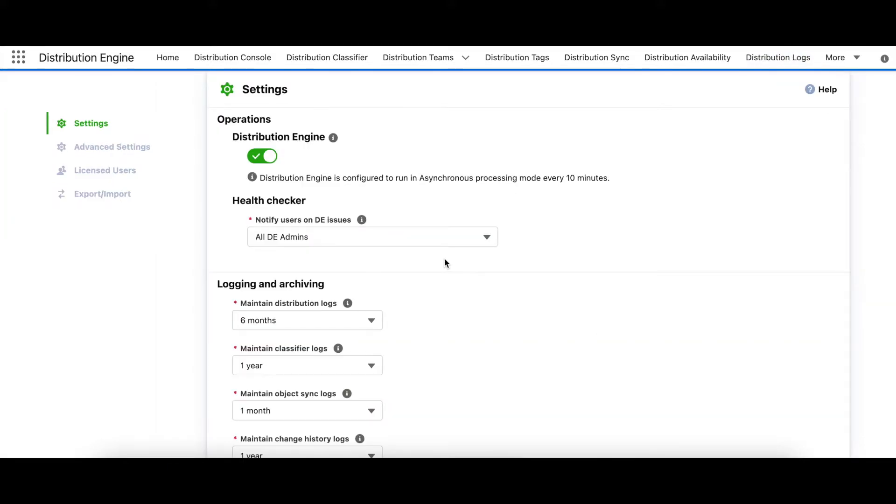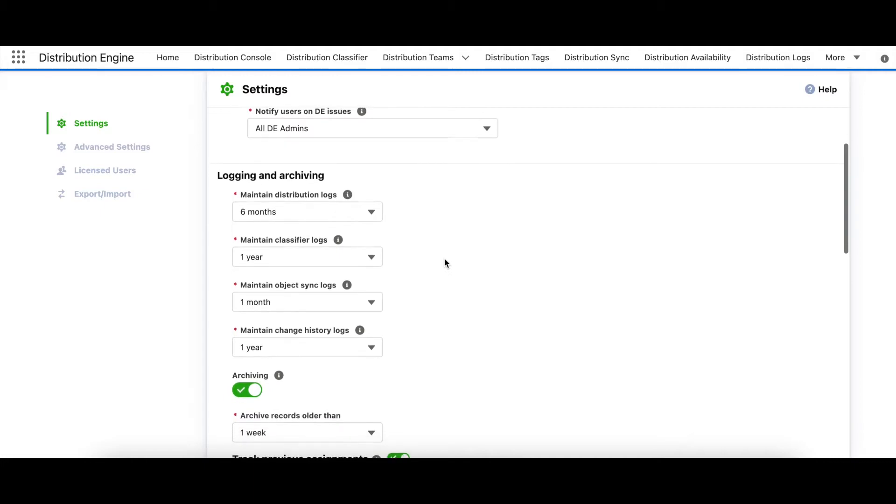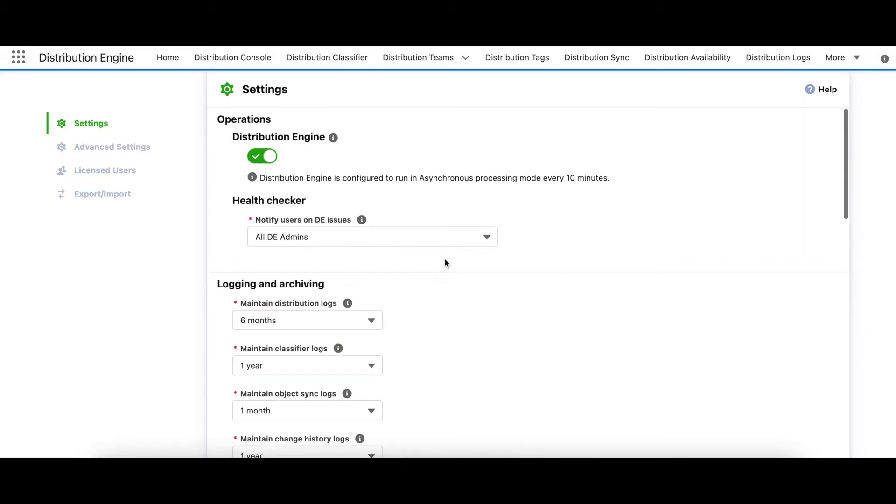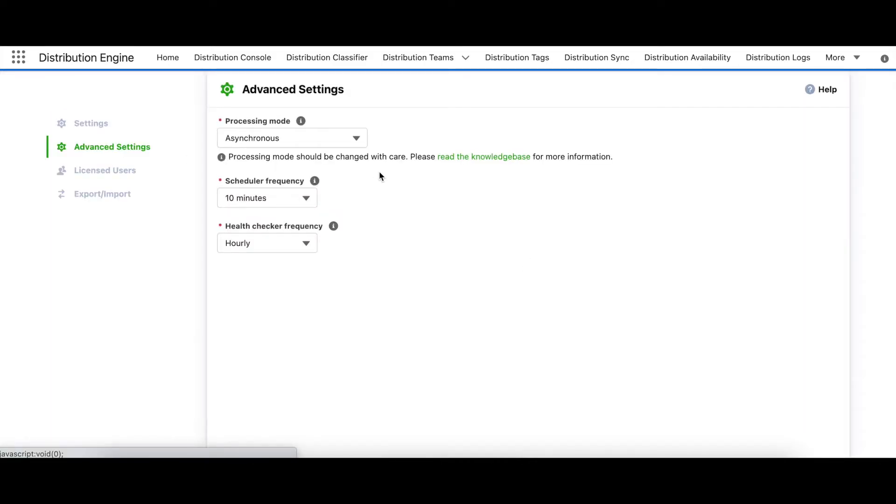The settings page has also had a new lick of paint. We've consolidated and reorganized settings for the whole app, including classifier logging and the existing distribution settings in one place. We have a new advanced settings page for processing mode and frequency. So information on how distribution engine runs is now more visible.